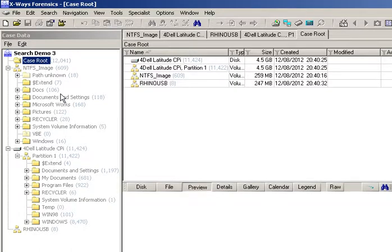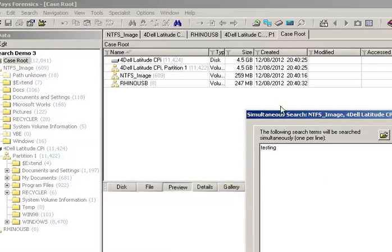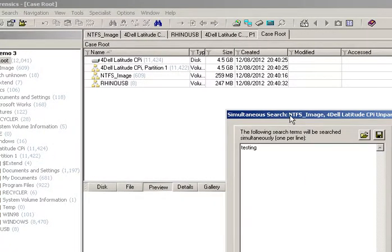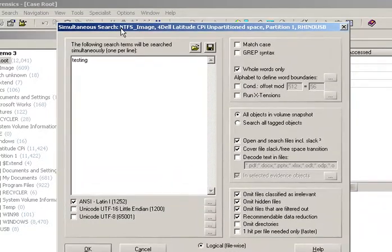To demonstrate this, I've created a new case, added three forensic images to it, and made sure the partitions have all been traversed and loaded up in XWays Forensics. To do a simultaneous search, we click the blue binoculars and then you have the dialogue in which you wish to search.